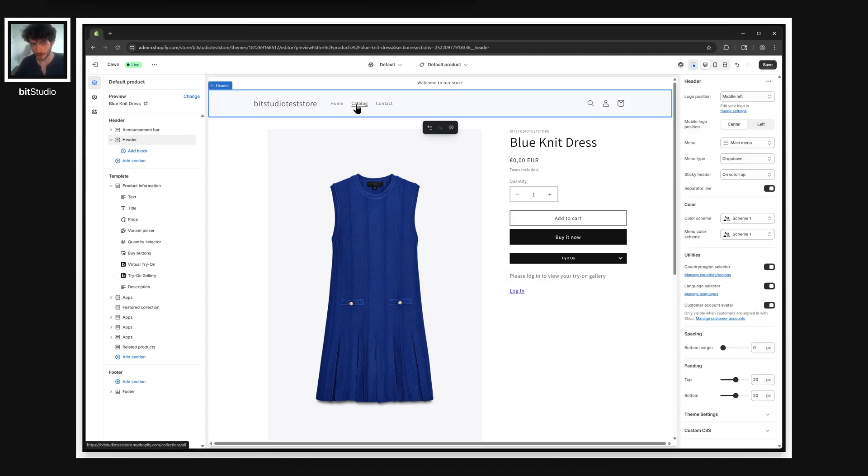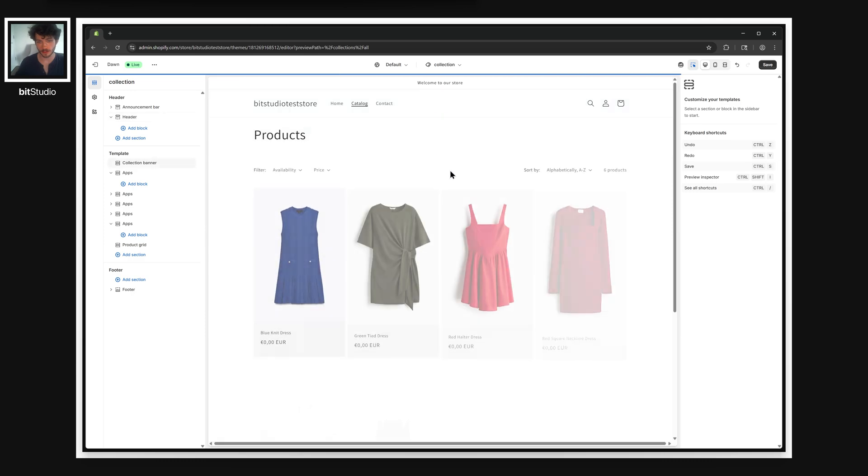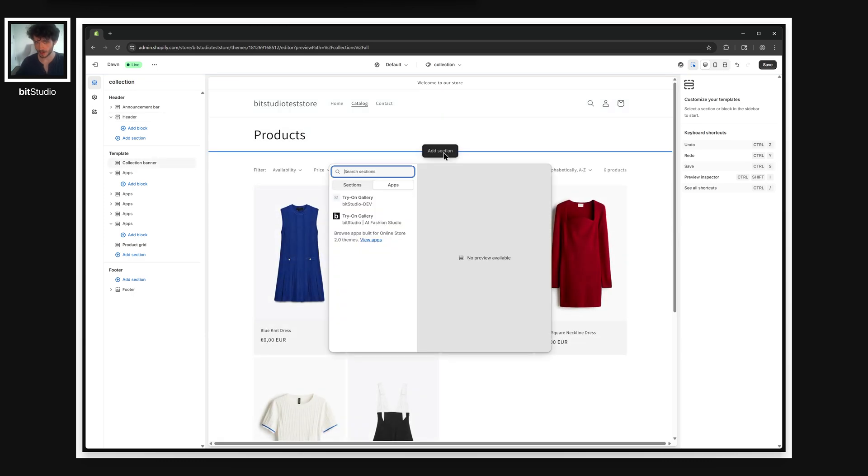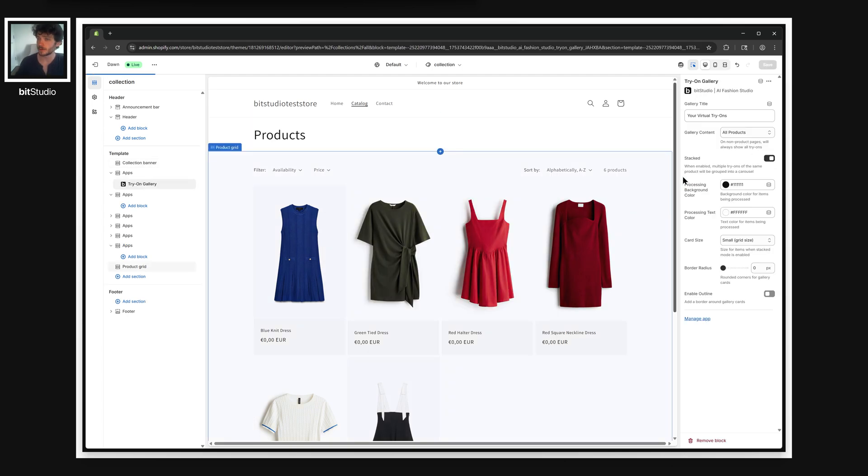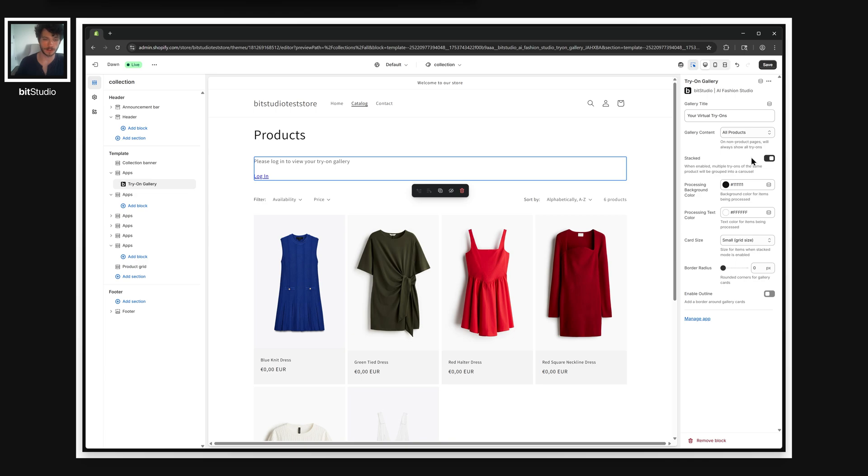But before we do that, let's go to the catalog and add another gallery. So the gallery can actually be on any page on your store, not constrained to specific product pages. This time, just so we can see the difference, I'm going to keep this in all products mode, and I'll keep it in stacked mode as well.